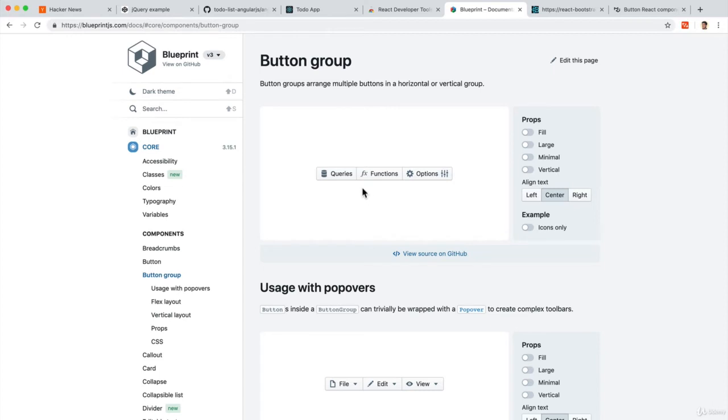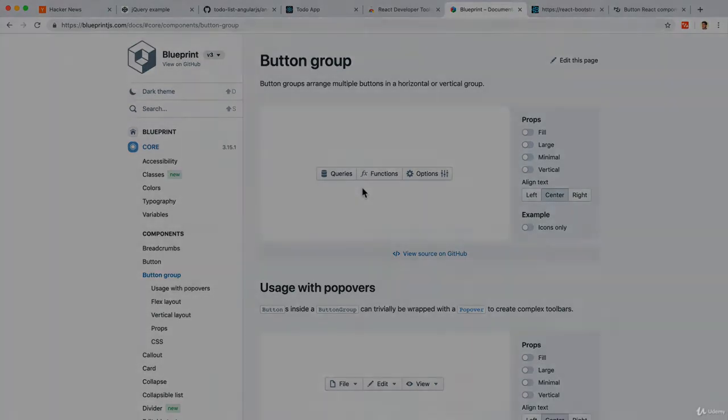People can now share these components across different websites and projects, and they will all work.